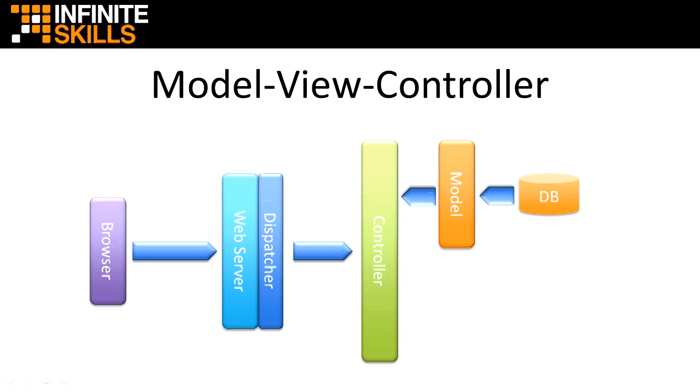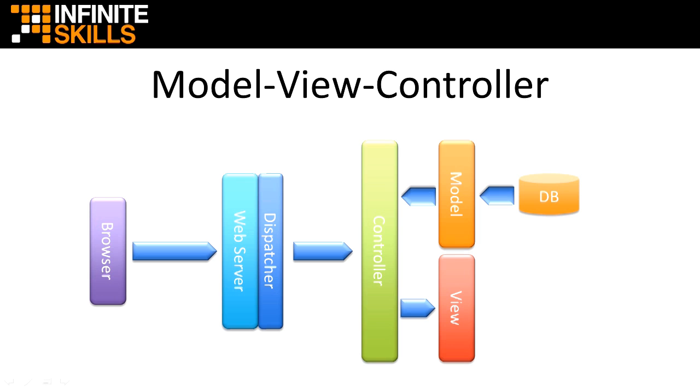The controller also constructs the resulting web page by using a template called a view. In Grails, a view is made up of HTML, CSS, Ajax, and the typical tags that make up a web page. However, it can include additional tags that allow you to insert variable data into the page that you get from the database or controller.